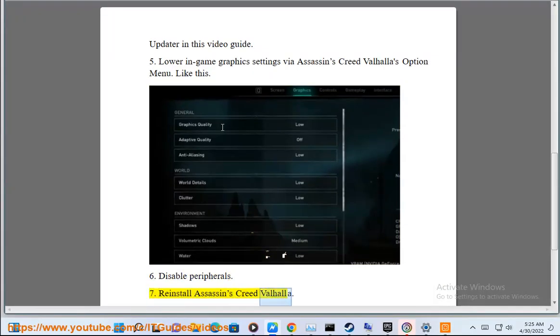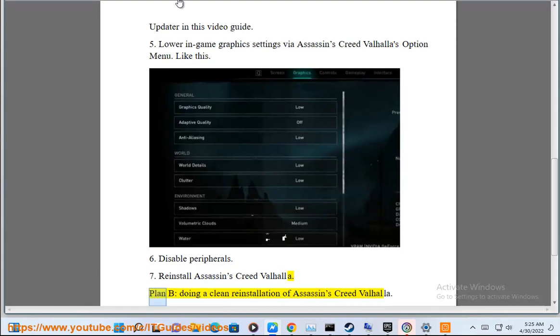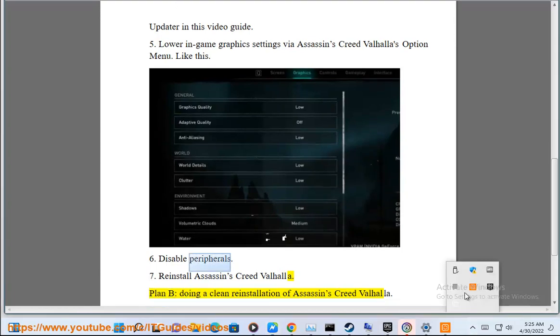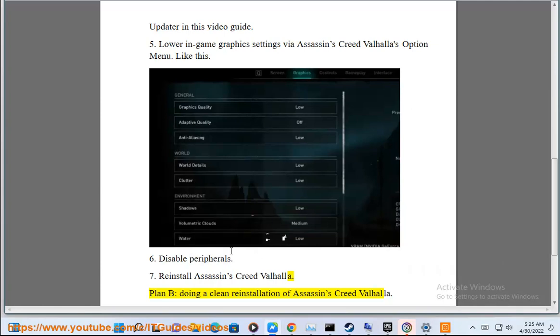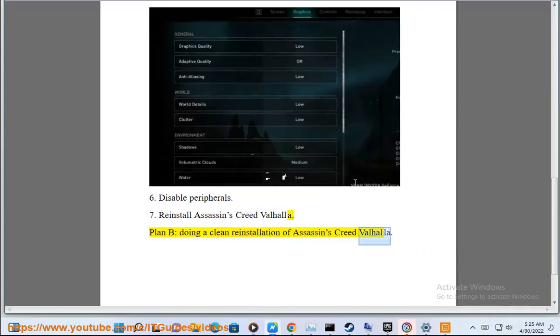Step 7: Reinstall Assassin's Creed Valhalla. Plan B: doing a clean reinstallation of Assassin's Creed Valhalla.